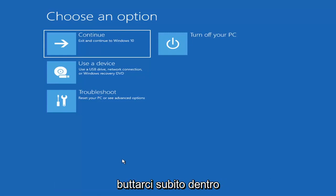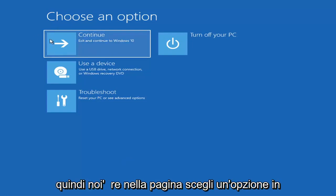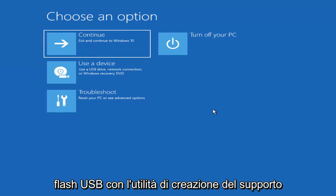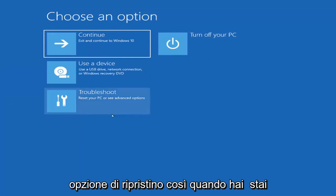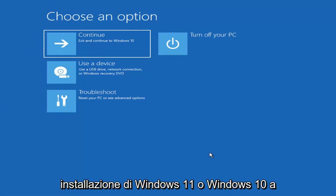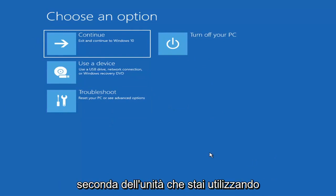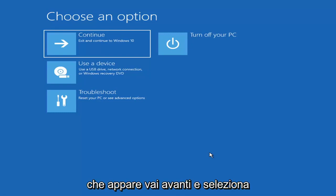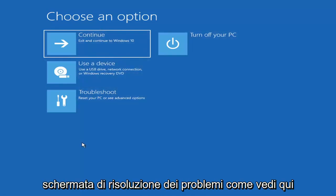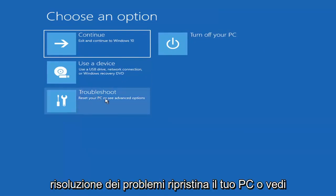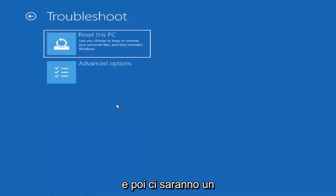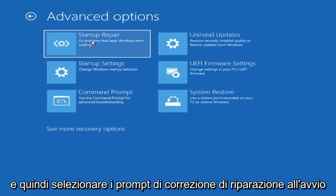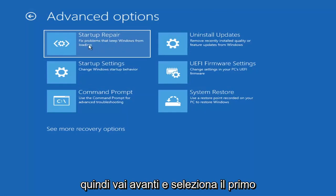So we're going to the Choose an Option page. These screens look very similar whether you're booting directly within Windows itself or if you've plugged in a USB flash drive with the media creation utility and selected the recovery option. When setting up your Windows 11 or Windows 10 installation, there should be an option to repair your computer in the bottom left corner. Select that and it will take you to the troubleshooting screen. You want to go ahead and select Troubleshoot, then Advanced Options, and then select Startup Repair — fix problems that keep Windows from loading. Go ahead and select that first.